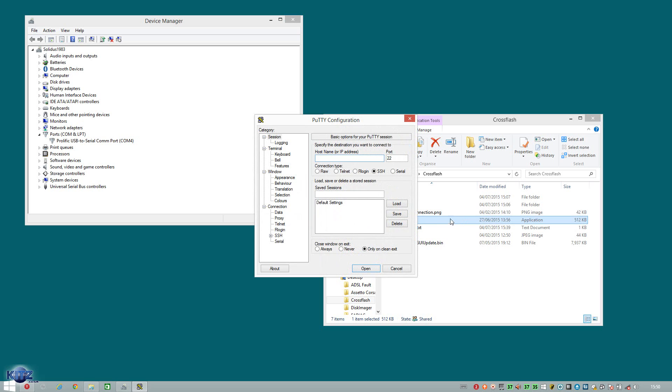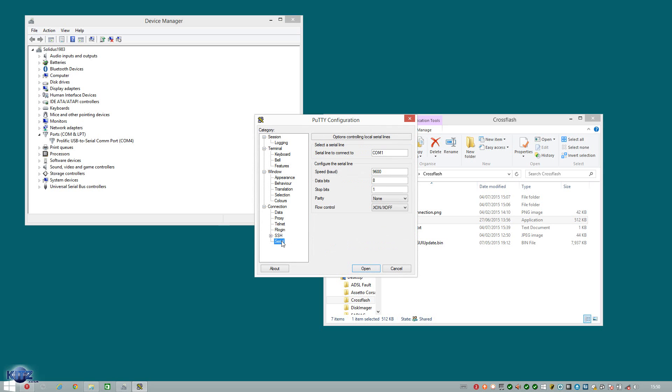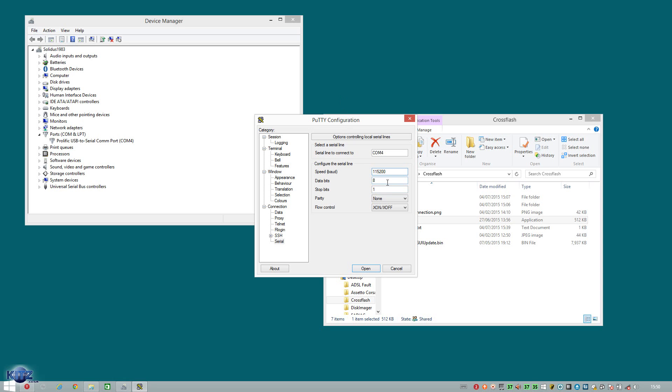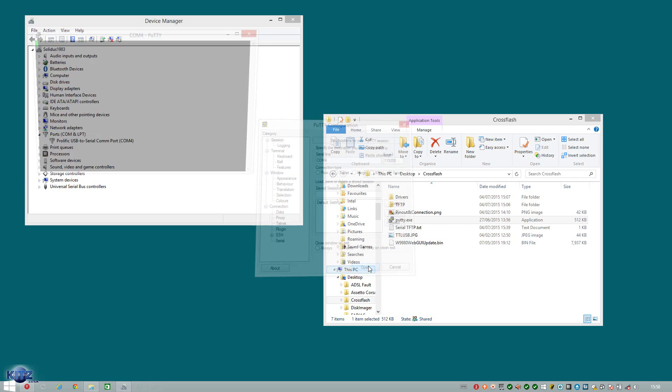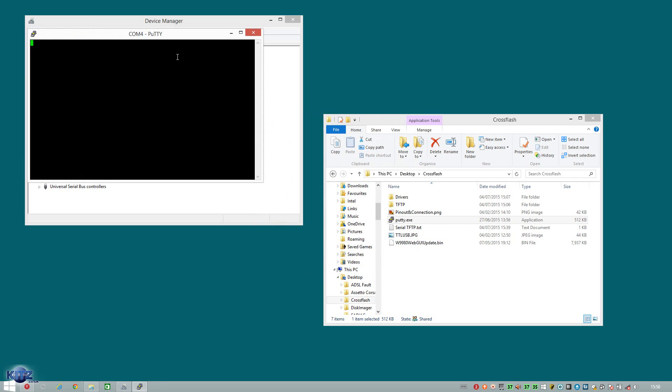So we now open putty. Click on the serial tab. Hit and type in COM port 4. Change the speed from 9600 to 115200. Keeping data bits, stop bits as 8 and 1 respectively. Making sure polarity is completely switched off. We don't want it on. And flow control is X on X off. We go back to session. We hit the serial radio button. And then we hit open.